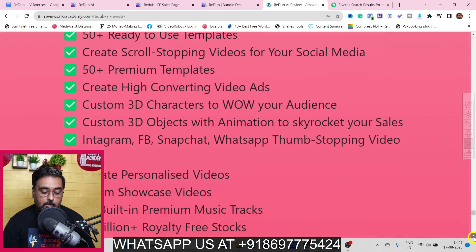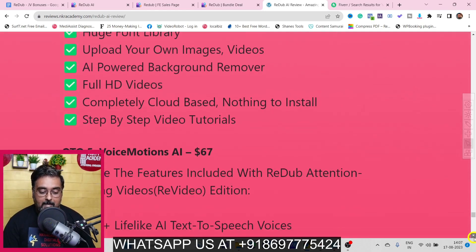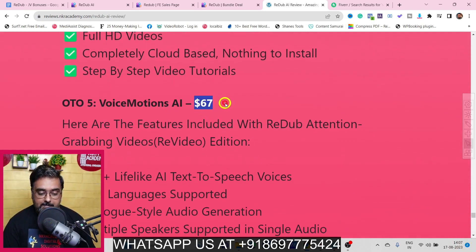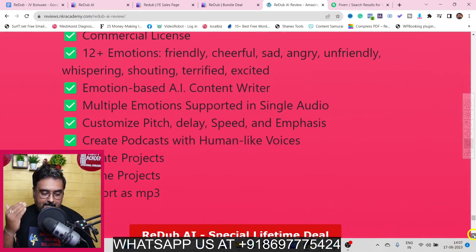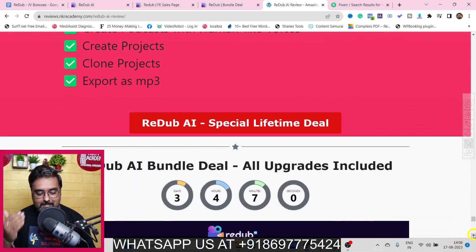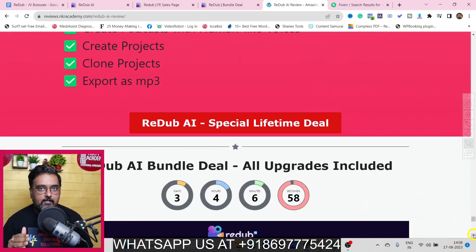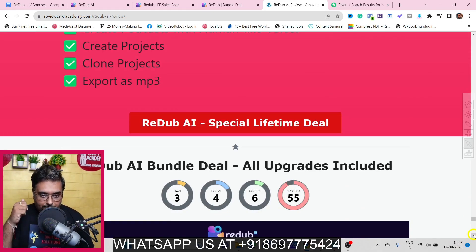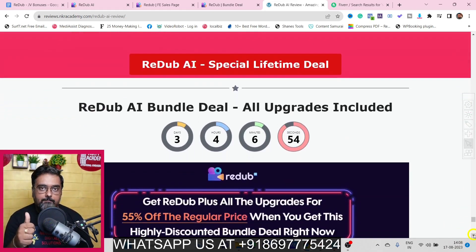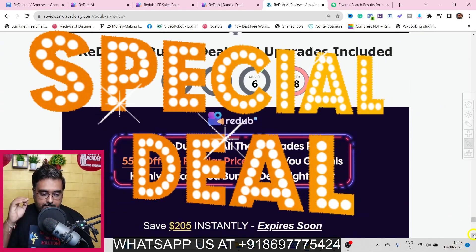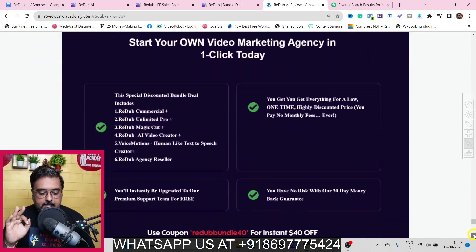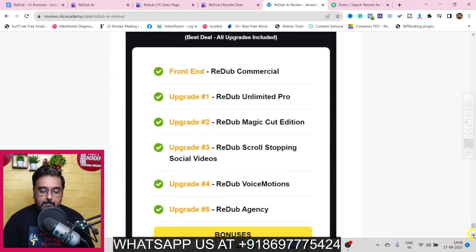Next they have FOMO Clips, where you can create 3D FOMO clips and scroll-stopper videos. After that there's Voice Motions AI, which can help you create emotion-triggered voiceovers using AI. All of the upgrades are quite good, and if you're liking all of them I would strongly suggest you take a look at the bundle deal.